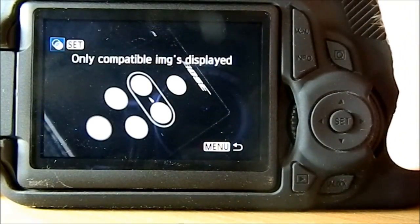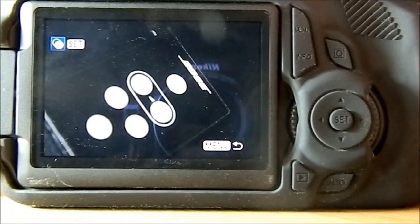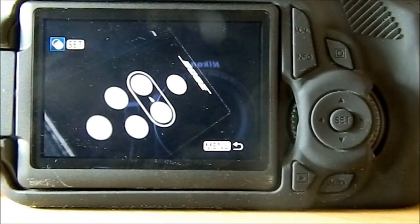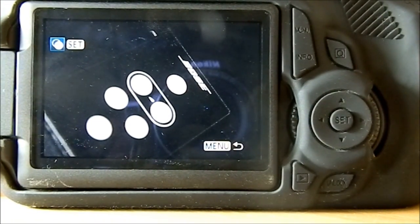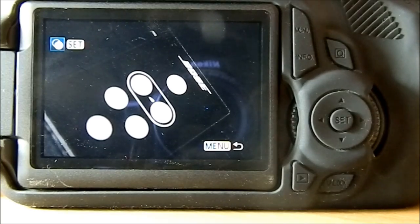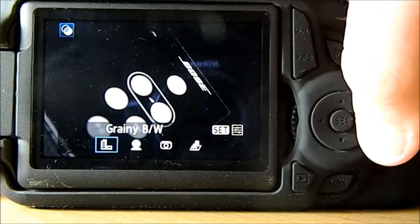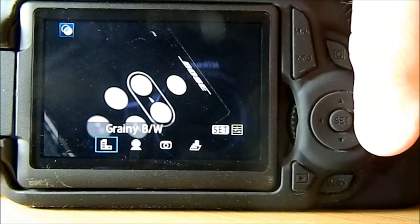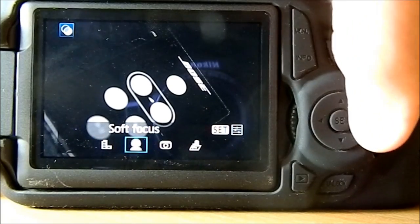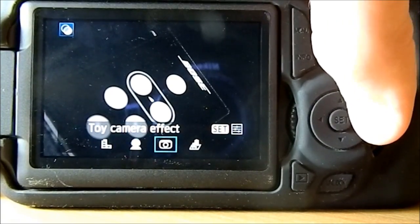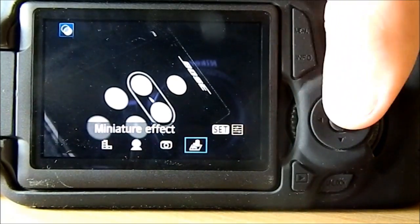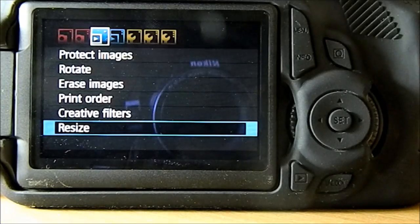You can have creative filters. For instance, on this image I've got a picture of a Bose remote. Simply select - you can either have grainy black and white, soft focus, toy camera effect, and miniature effect.